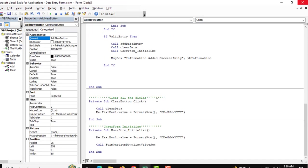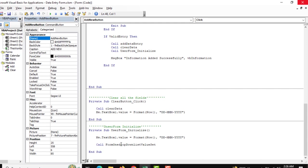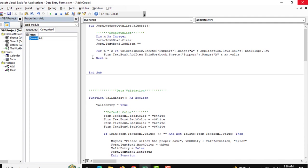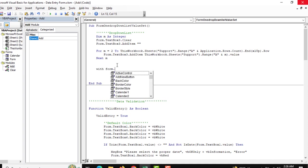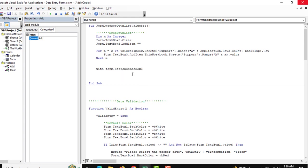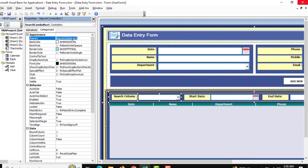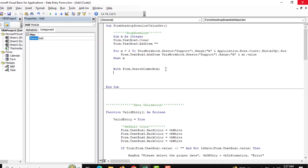We need to go to the user form initialize and mention the search criteria. That is our form drop-down list setup. Go to the form drop-down list setup again and set up the search criteria. You can see this is the Search Combo Box One — if you cross check, this name is Search Combo Box. Copy this and paste it there and a combo box will be added.